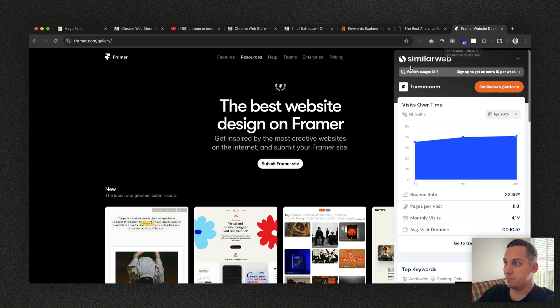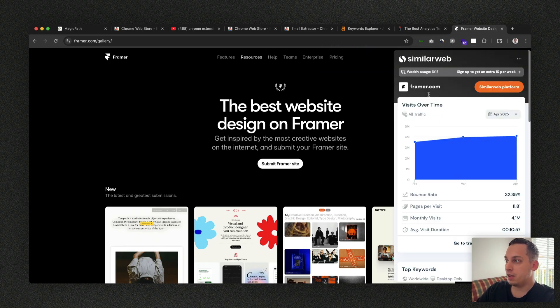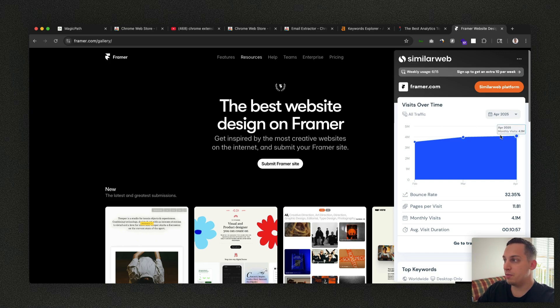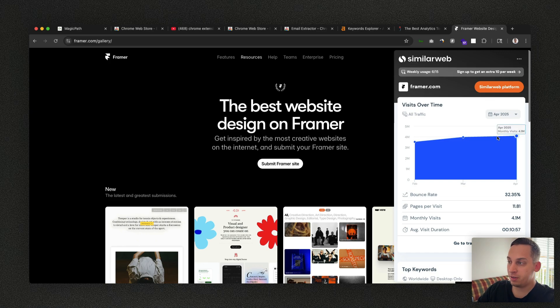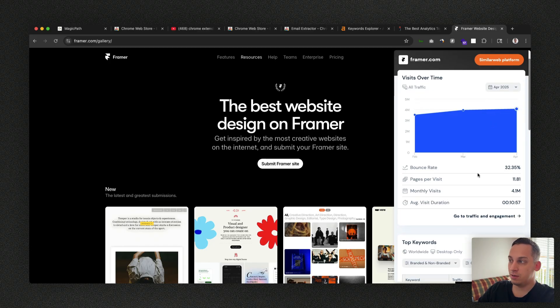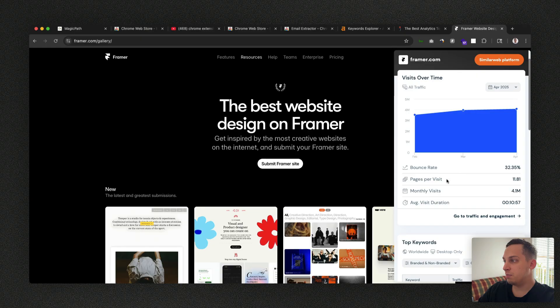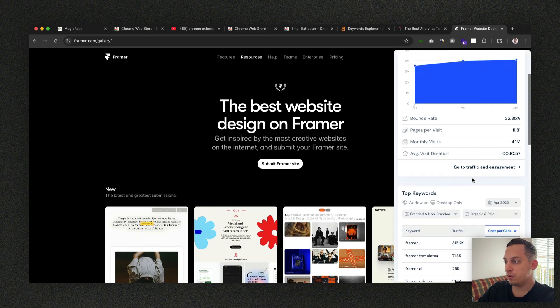I also have SimilarWeb, which is kind of like an analytics tool. You get a very basic overview, a rough estimate of the traffic that this site receives on a monthly basis. You get to see the bounce rate, the pages per visit, monthly visits, and so on.